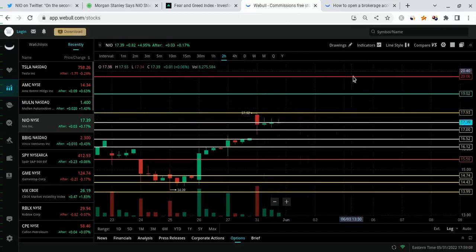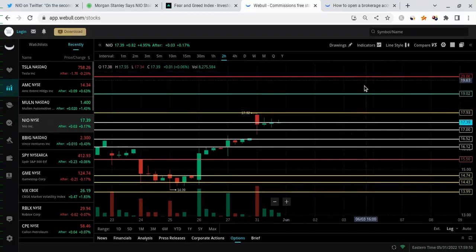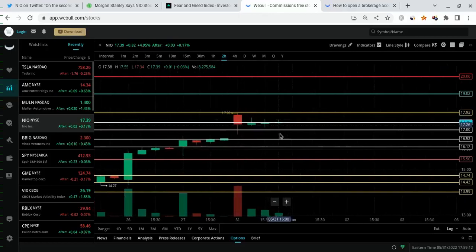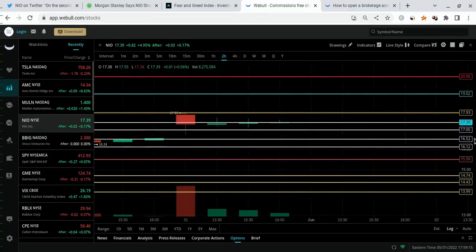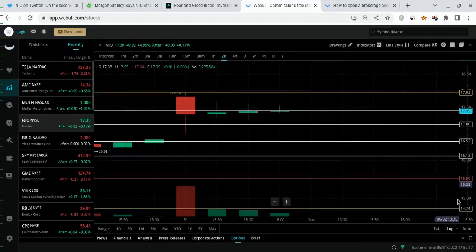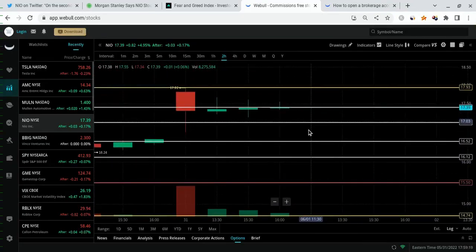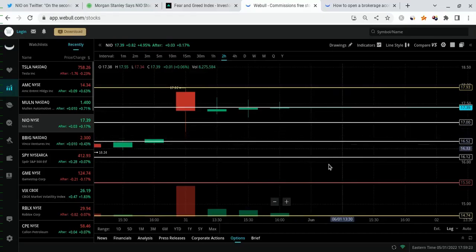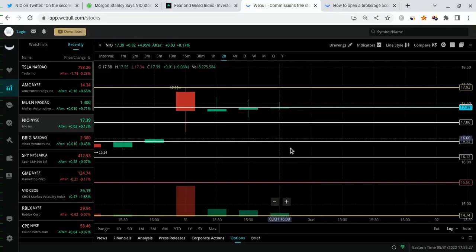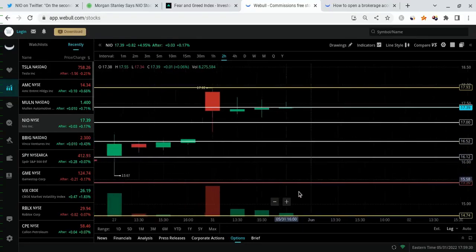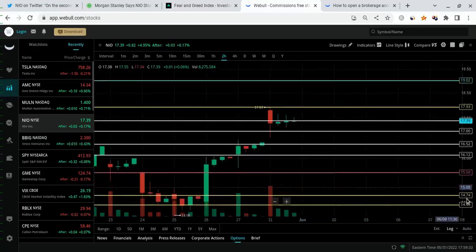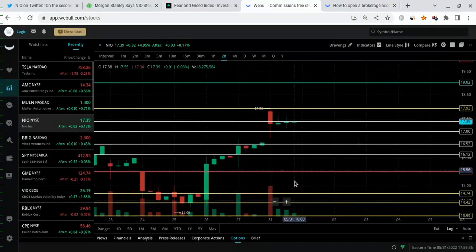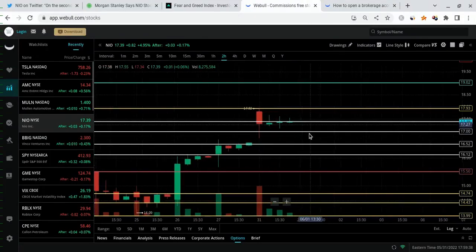If that doesn't work and we start dropping, NEO has support at $17 flat, exactly $17. If $17 doesn't hold, $16.52, around $16.50, that's going to be the support range and we're also going to fill our gap there too. $16.12 is another key zone, then $15.50, $14.74, and finally $14.43. Now I don't think NEO is going that low—I highly doubt that.